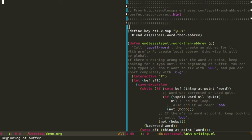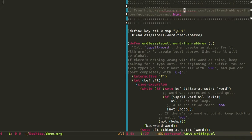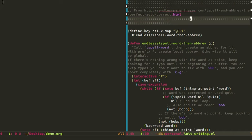And I went back and found an old blog post from the wonderful Endless Parentheses blog. And I grabbed this code that I had sort of bookmarked for a later inspection. And I've dropped this code into my Emacs configuration.